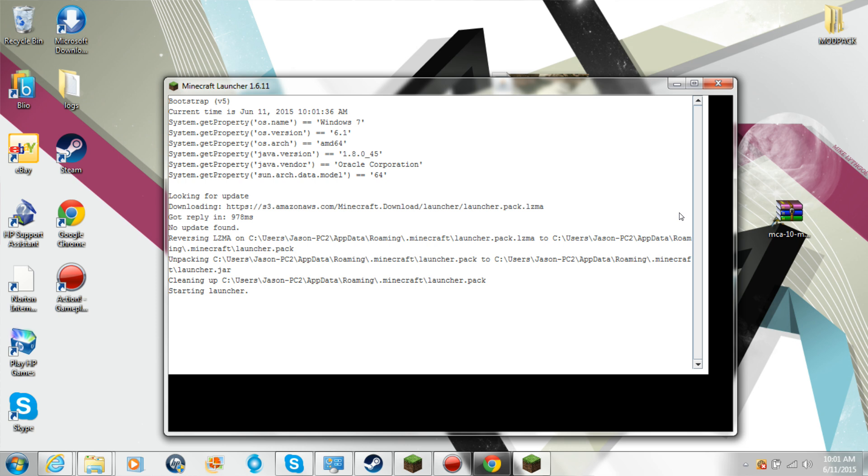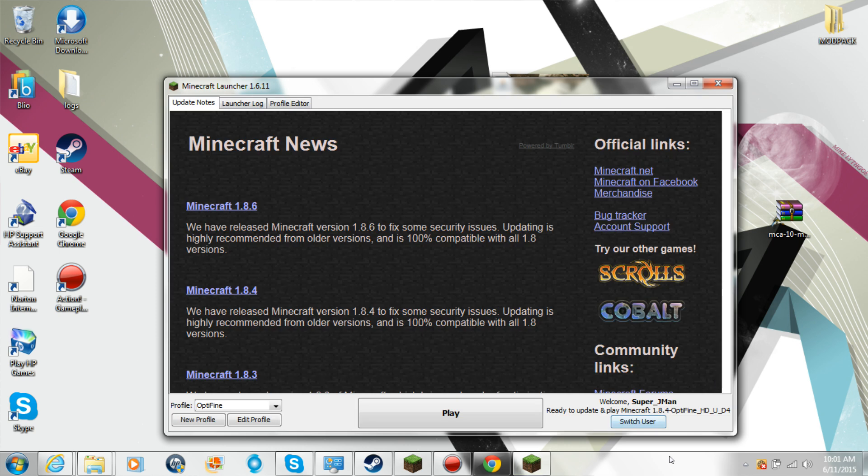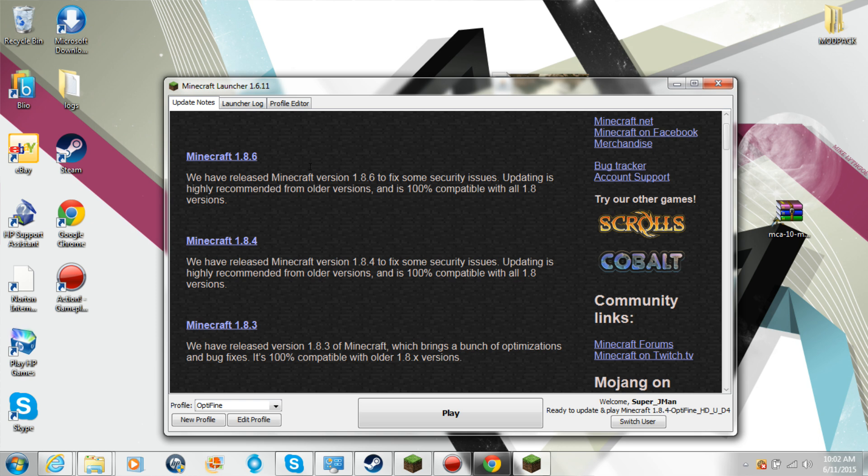I already have Optifine on this and everything, so I like it, the 1.8.6 update. So yeah, I like it and I'll see you guys next time. Aruba!